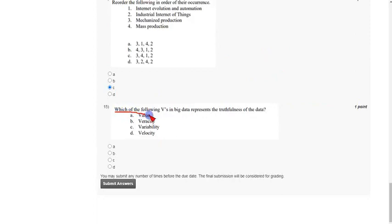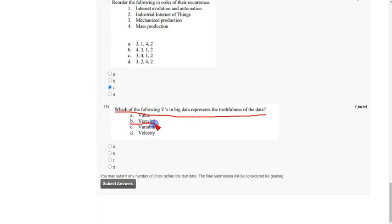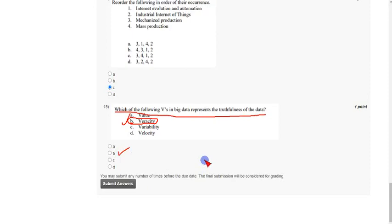Coming to the fifteenth question: which of the following V's in big data represents the truthfulness of the data? The answer is option B, veracity. Mark option B as the correct answer for the fifteenth question. If you have any doubts please comment in the comment section, keep supporting us. Until then, be safe, be happy, and thank you, bye.